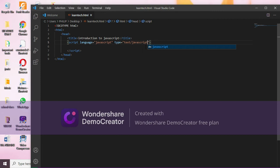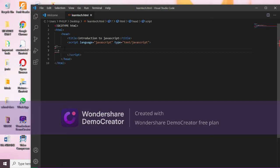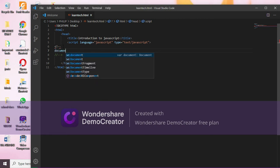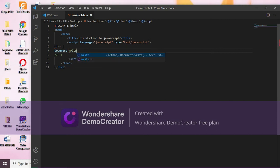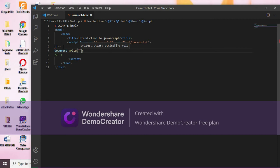Then in between the script tags you can write this code — it closes automatically so you just move to the next line. Then in between the two tags you can write document.write, then in brackets write 'hello world'.